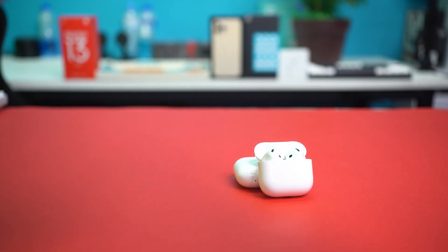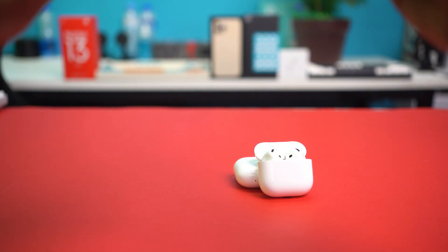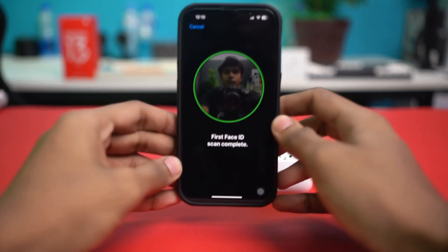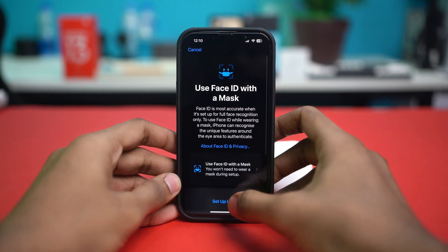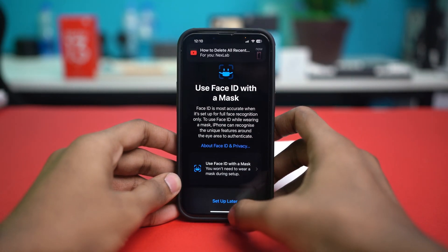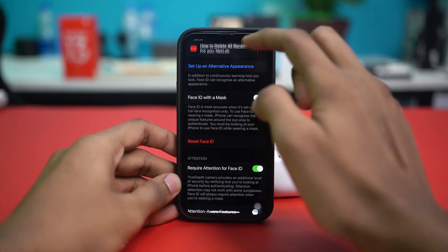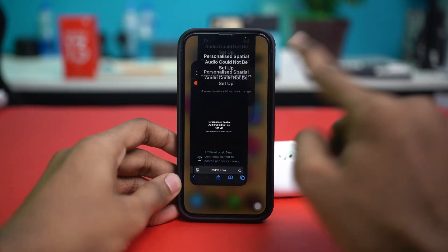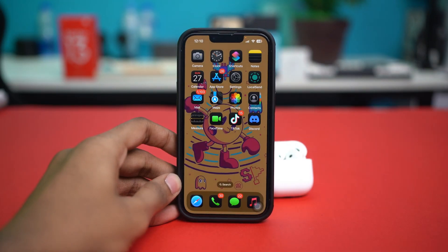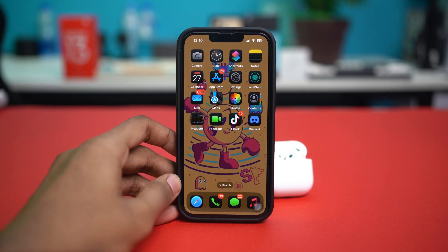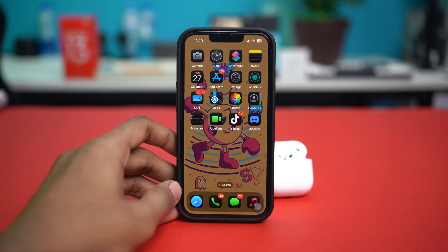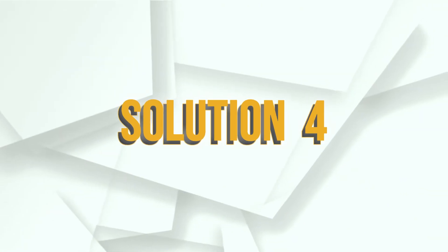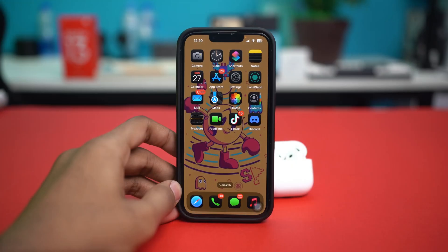Solution three: clean the camera area. If your iPhone's front camera is dirty or blocked, it may fail during the ear or head scan. Get a wiping cloth and gently wipe the camera area on the front of your iPhone. Once the area has been cleaned properly, try setting up spatial audio again and see if that fixes the problem.